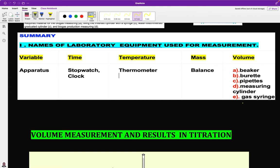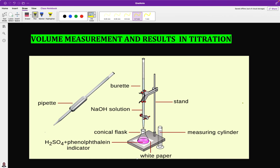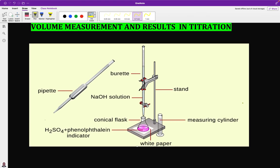This brings us to measurements done in quantitative analysis. In quantitative analysis we talk about volume measurement in titration. Titration is one of the methods we use to measure the accurate volume of the titrant that will react with the analyte. This is a clear diagram of what happens during a titration.